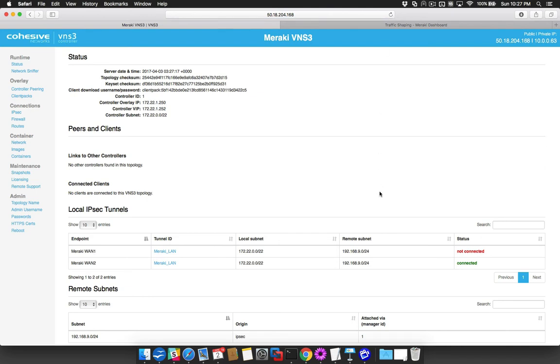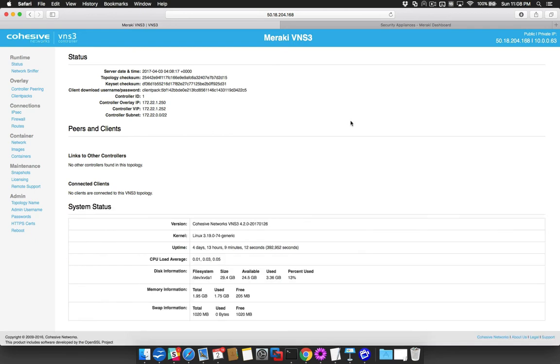We now see that the failover is complete and the tunnel corresponding to the backup WAN has negotiated. Let's walk through the steps required to achieve this configuration. I'll be starting with an initialized VNS3 controller with no other endpoints or use case specific configurations.